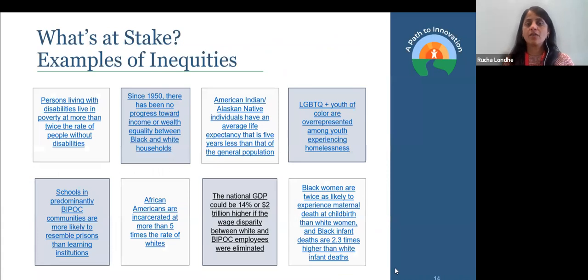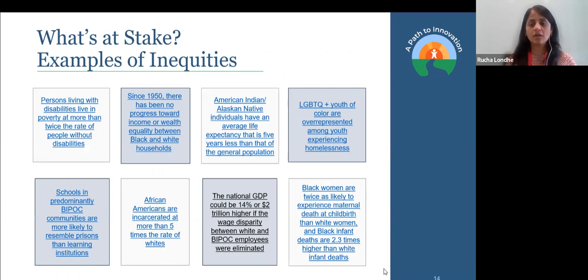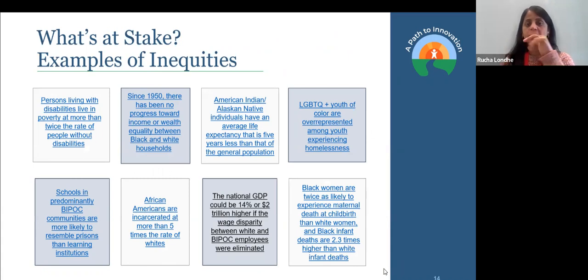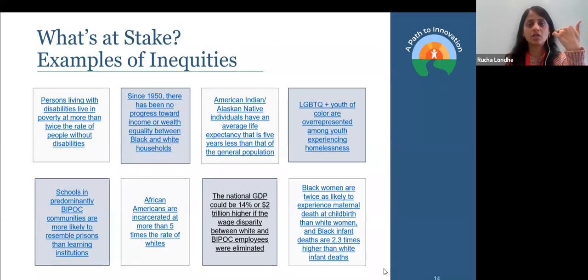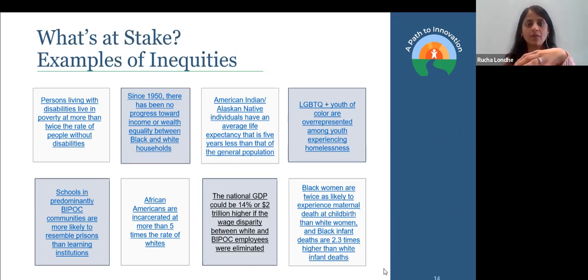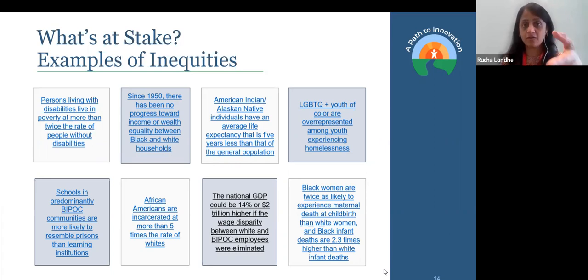These are those inequities I'm talking about. I'm not going to go over each of these — I know these slides are later made available to all of the audience, and if you click on each of these links, you will see they are clickable and you can go and read the article. Each of those articles has data — and in the audience today, we are all researchers, evaluators, we are all data people. We want to see the numbers, we want to see the data, and here is what's at stake.